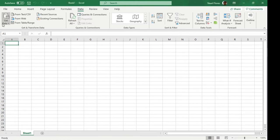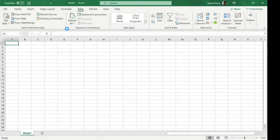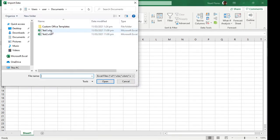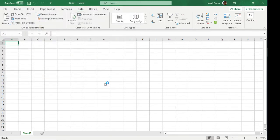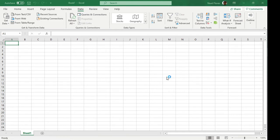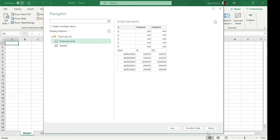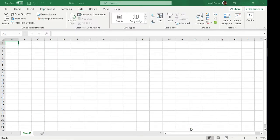To illustrate this, assuming we've created a query already, let's make a sample one. I'm gonna load this file and from here I'm gonna select endorsements and transform data.